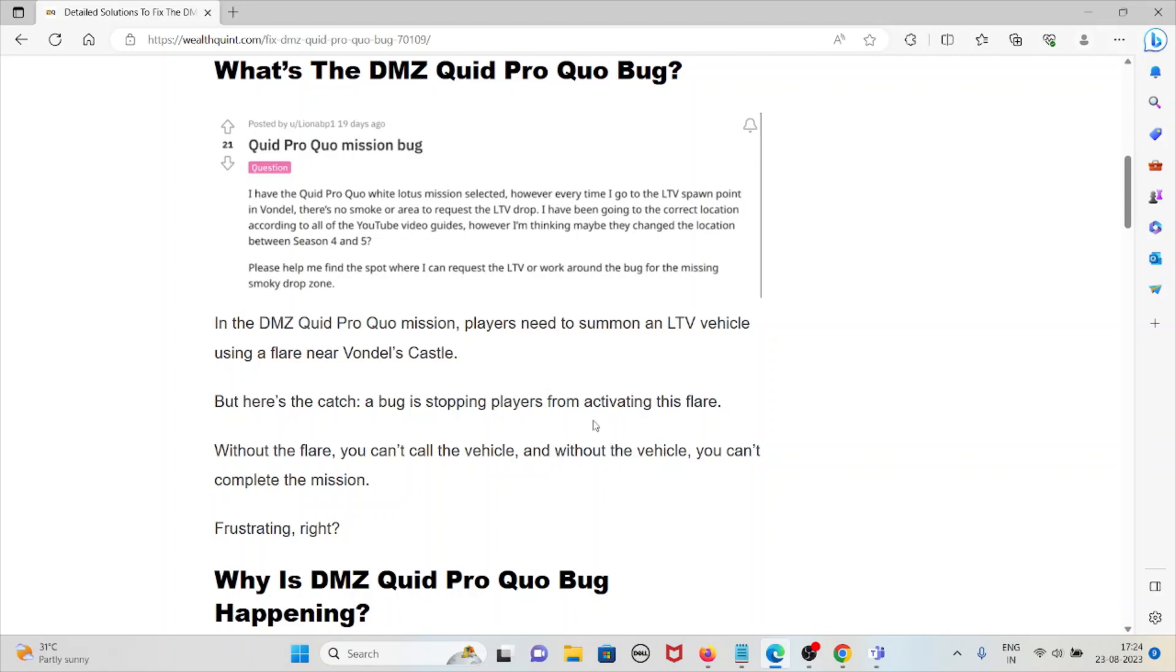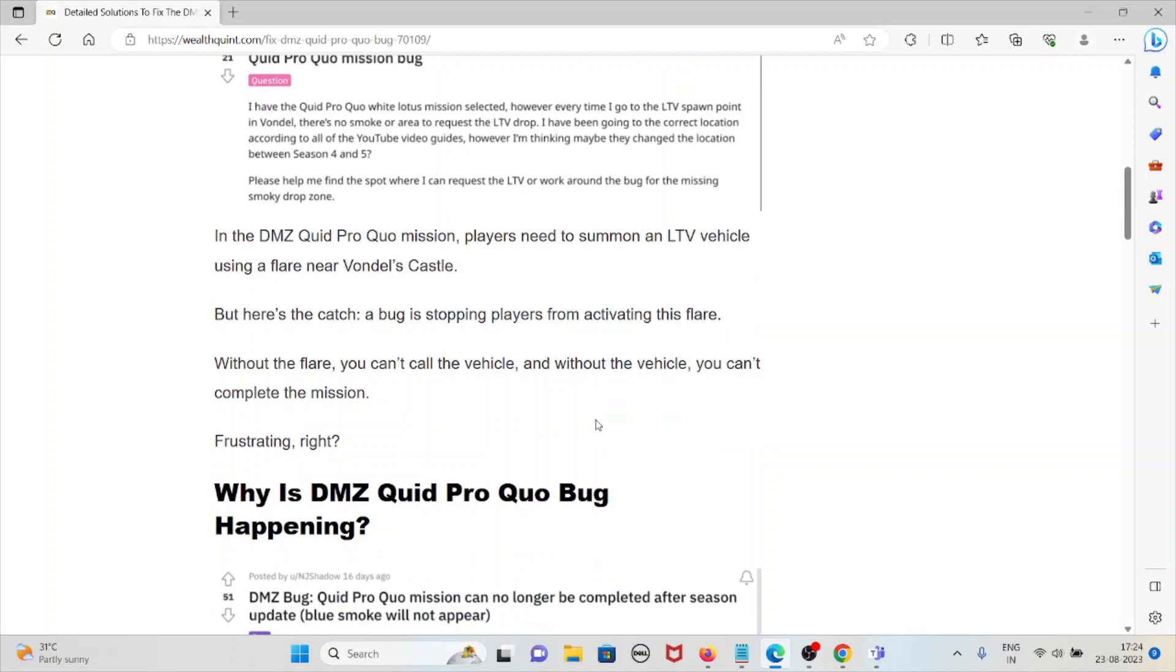So let's see what is the DMZ Quid Pro Quo bug. The DMZ Quid Pro Quo mission requires players to summon an LTV vehicle using a flare near Gondola's Castle. But here's the catch: a bug is stopping players from activating this flare.